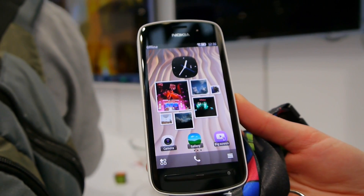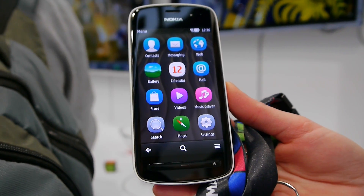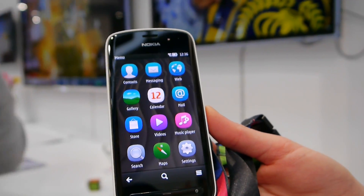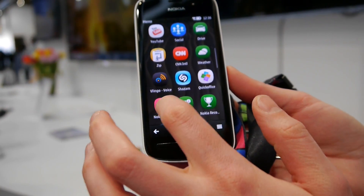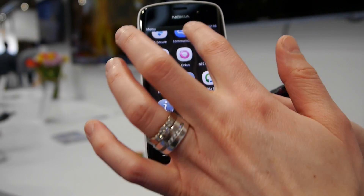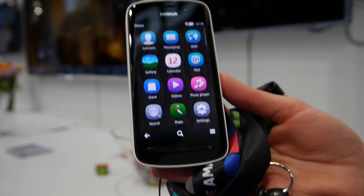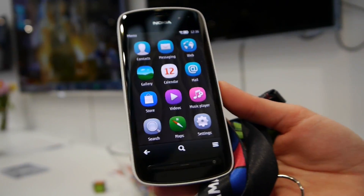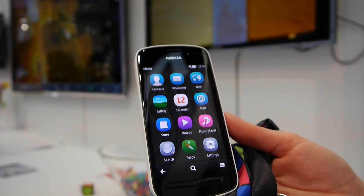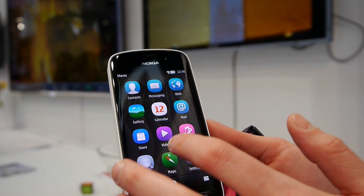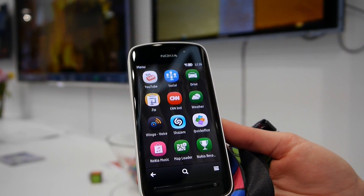This device is using the Symbian platform, software version Bell Feature Pack 1. It has all the functions you find in smartphones: you can make calls, you have internet browser, calendar, email, SMS, MMS. We even have NFC, Wi-Fi, Bluetooth, and so on. Nokia Maps is available here, so you can navigate with this device.